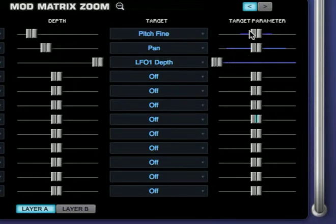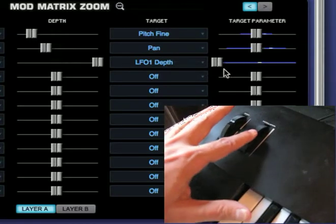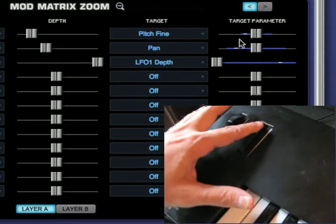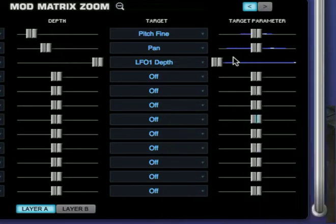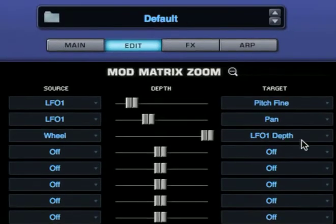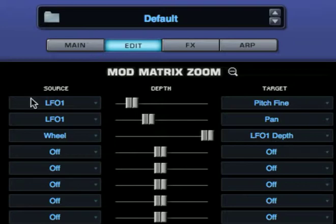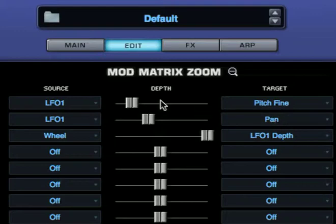Also notice there's no activity in the first two modulation routings. As I move the mod wheel up, you can see some activity. And that's because the output signal of LFO 1, which is controlled by its depth, is the input for the first two routings. The signal is then scaled by the modulation depth of each routing, allowing the use of a single source to modulate multiple targets by different amounts.